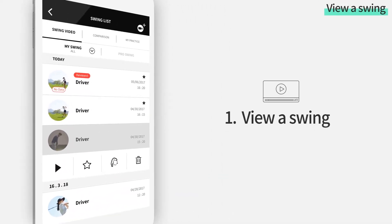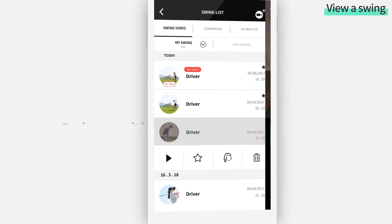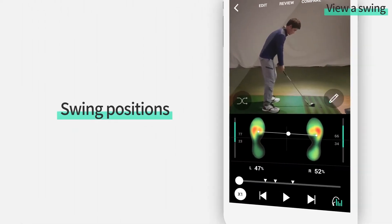Tap on the play button to view and analyze the swings. You can see your swing video and balance data for each of your swing positions at once.